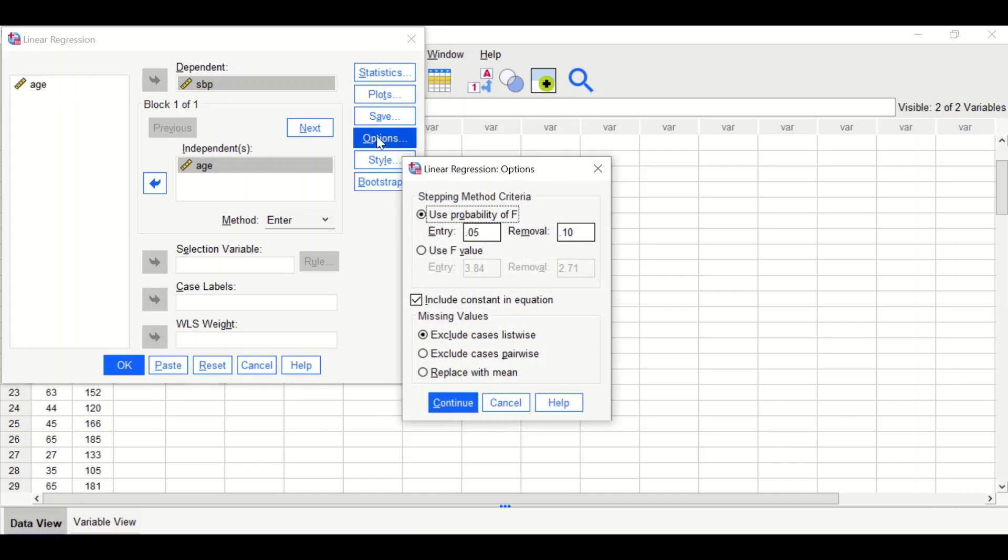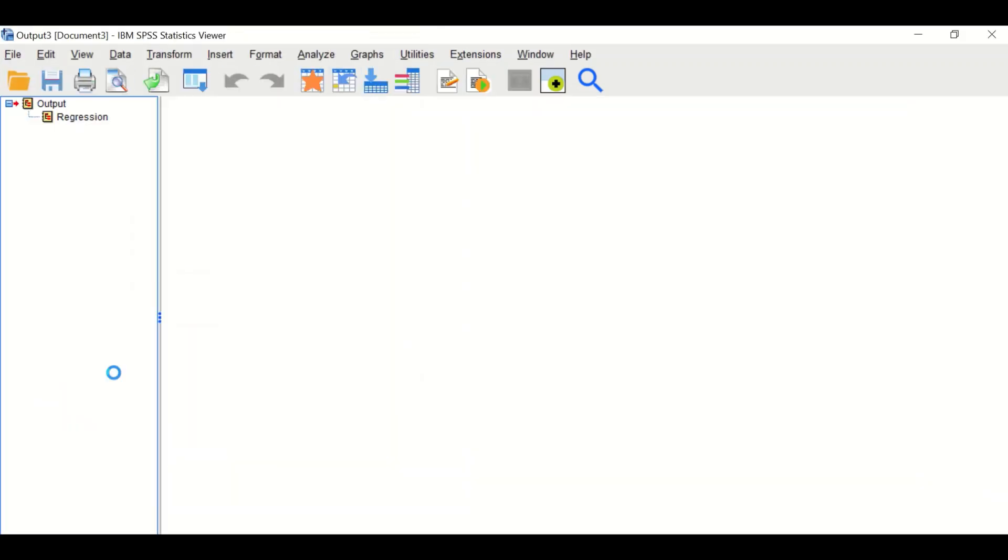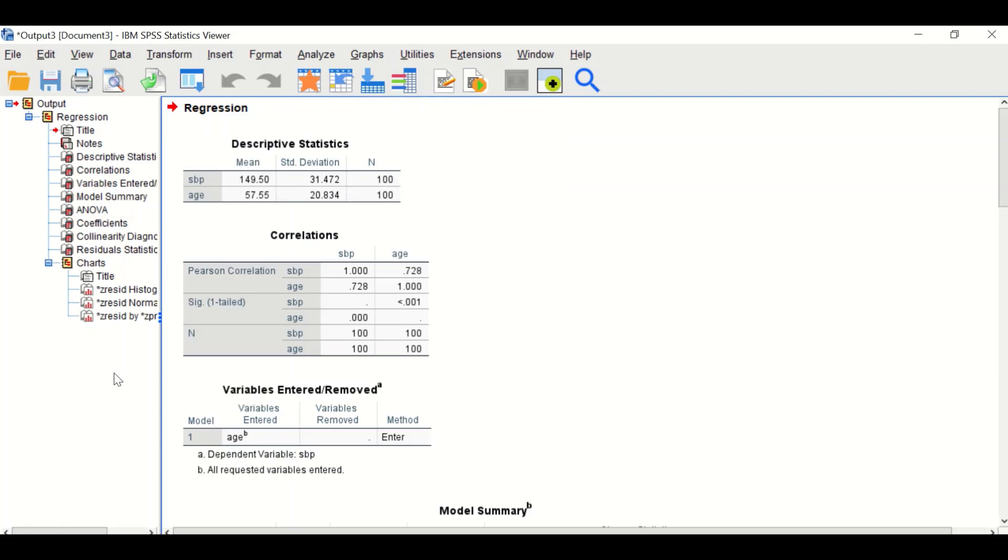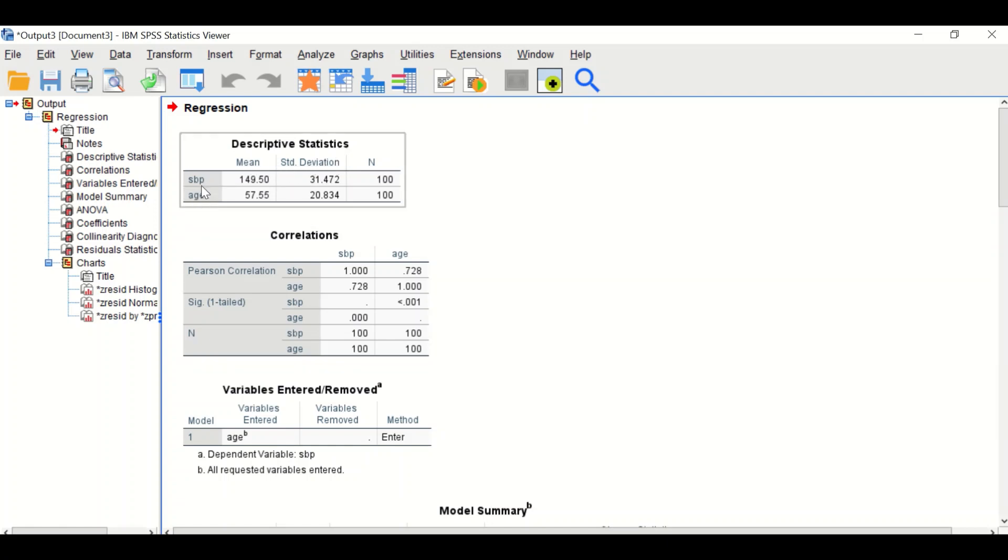Click on Options. No changes, just click Continue, then click OK. An output is generated for the simple linear regression analysis. The first table shows descriptive statistics: the mean and standard deviation for both variables.